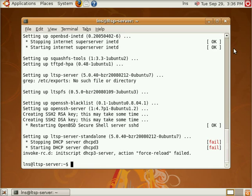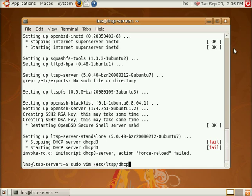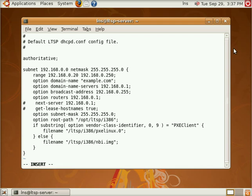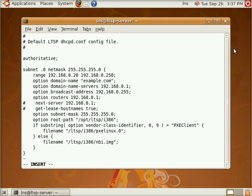So what we're going to do is edit that DHCP configuration file that's specific to LTSP. And that's the file name that we want to go for. So basically the default configuration file has configuration options for the network 192.168.0.0 with basically a slash 24 CIDR network. We're going to take this out. I'm going to configure this for my specific network which is 10.0.2.0 with the same netmask.